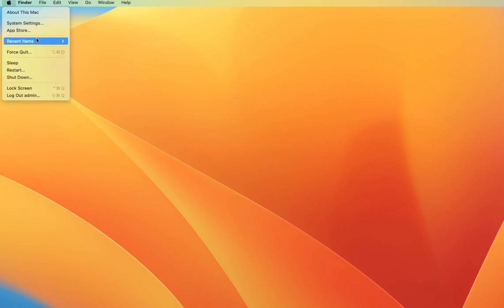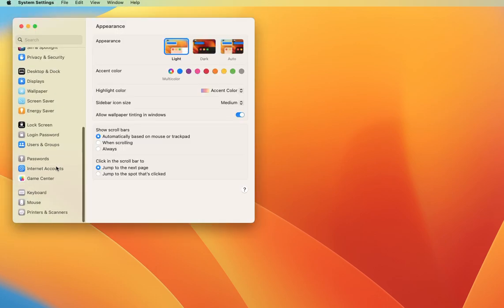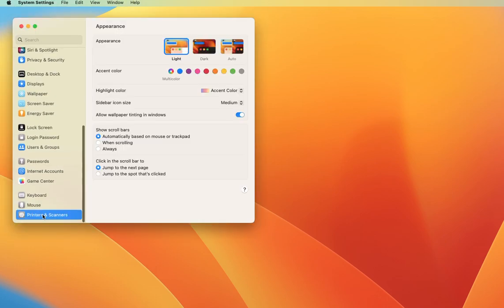I'm going to go to the Apple menu, then to System Settings, and scroll down to Printers and Scanners.